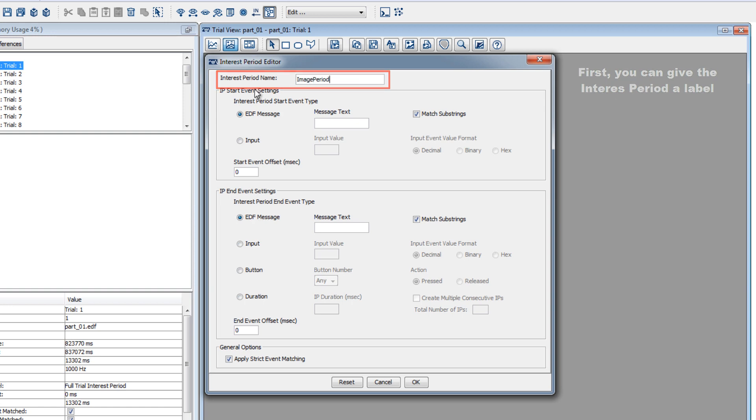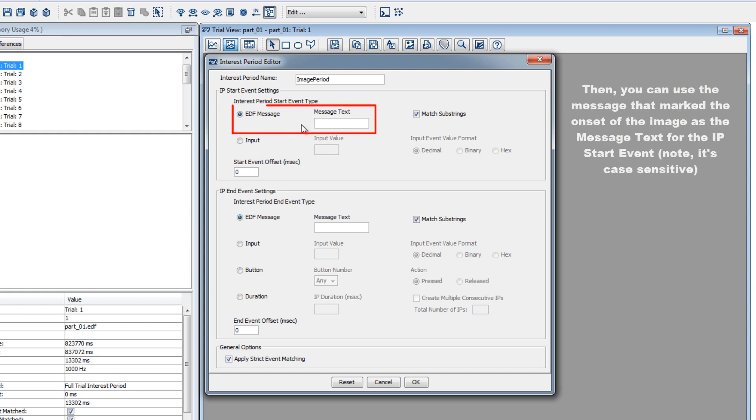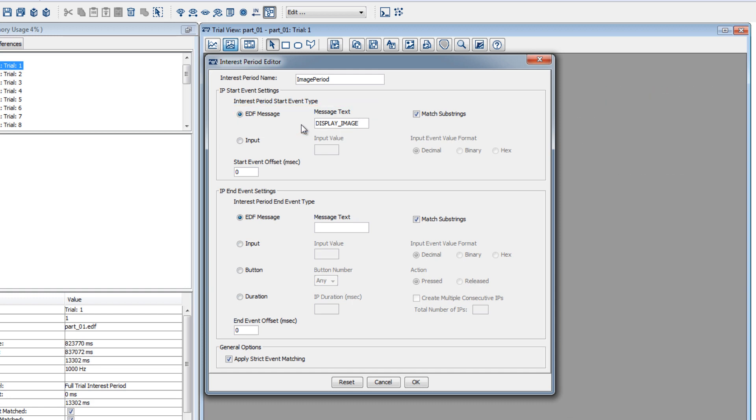If the message that was sent to the data file for the image presentation was display_image, then we can make sure EDF message is checked in the IP start event settings section of the dialog and type display_image into the message text property. Note, this property is case sensitive, so we should make sure to type the text exactly as it was sent to the EDF file.